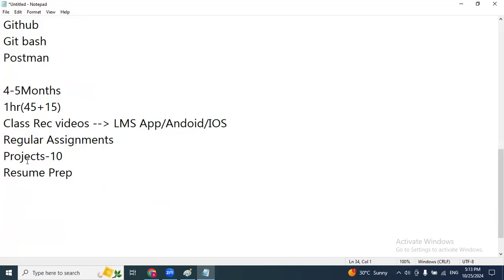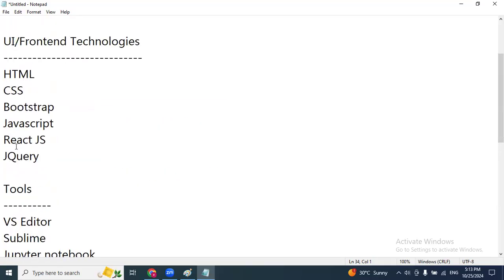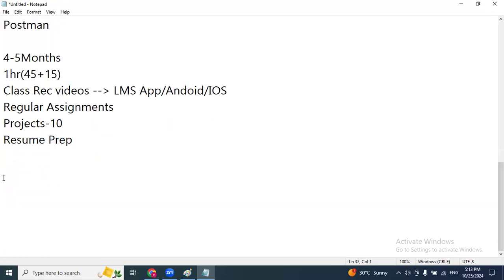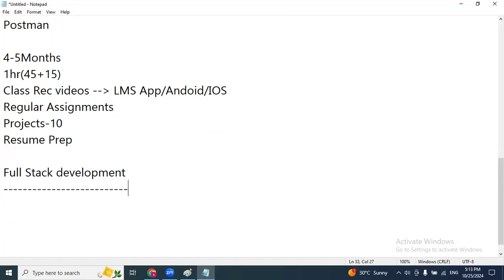Now we'll see what exactly full stack means and where we use all these technologies. You may have heard the term full stack development. Full stack development is nothing but developing an application from end to end — from scratch to complete. If you want to become a full stack developer, you have to develop one complete application from start to finish.